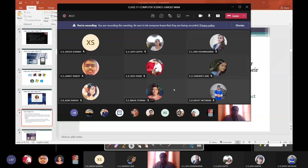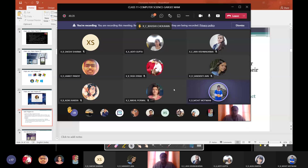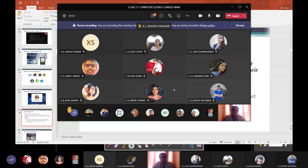We will be discussing multi-program OS in detail in the next class because it will take some time to explain. I hope you all understood today's class. For doubts, please join at 11 AM because I have another class at 10. At 11 AM join the class once again and I will clear all your doubts.